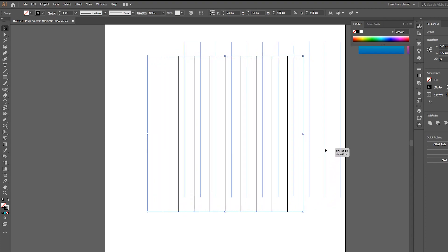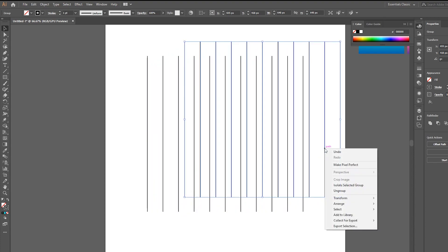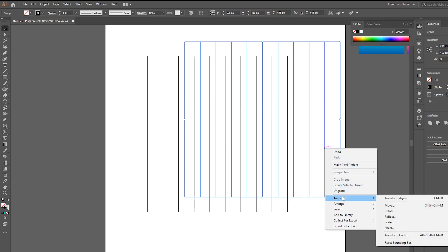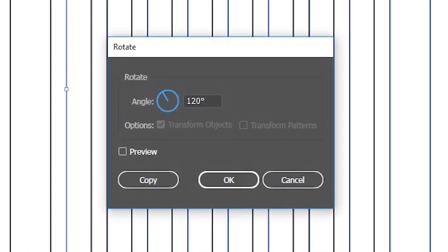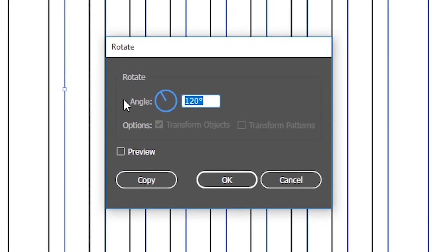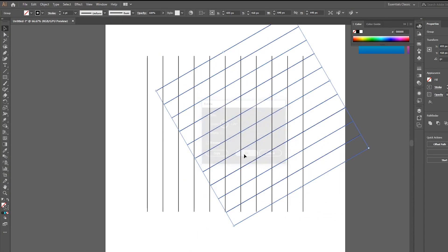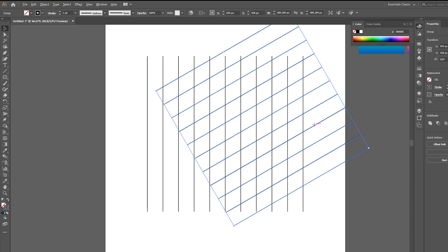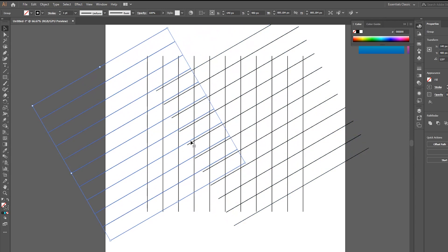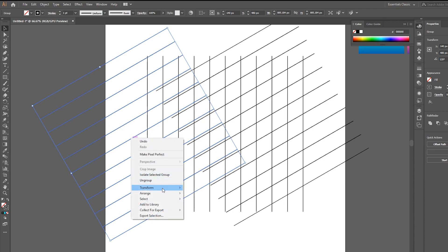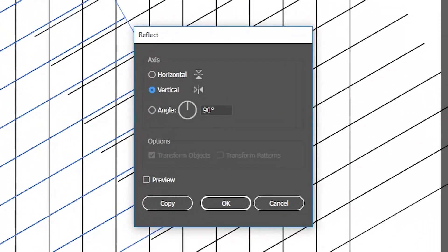Hold Alt and duplicate it. Right-click, go to Transform and Rotate, choose 120 degrees, and click OK. Hold Alt again and duplicate it. Right-click, go to Transform and Reflect, choose Vertical, and click OK.